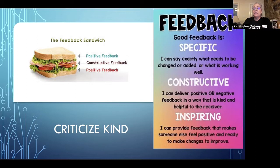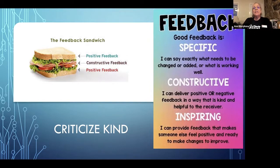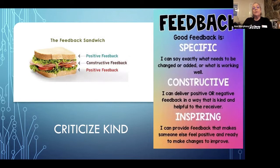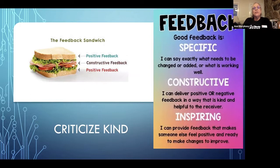So these little statements, I can say exactly what needs to be changed or added and what's working well. It adds specificity. As a college student, you don't just want to say something's good. That's nice general praise. You want to say exactly what you've seen that made it good.